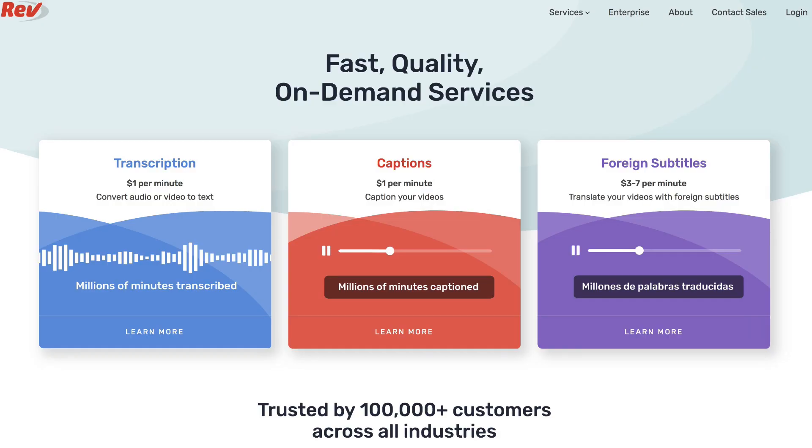Get your video content transcribed for under a dollar a minute, and the turnaround time is under six hours. I'll place a link in the description below this video. Alternatively, you can go to rev.com and get it transcribed there.